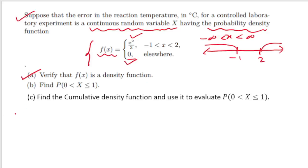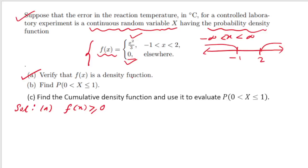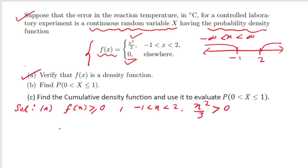To verify, we check the two properties. First, f(x) ≥ 0: elsewhere f(x) = 0, which is fine. For −1 < x < 2, f(x) = x²/3, which is certainly positive since x² ≥ 0. So f(x) is always greater than or equal to 0.